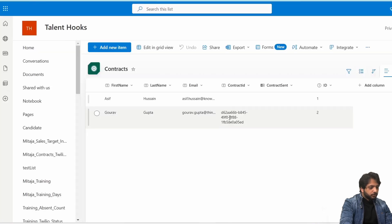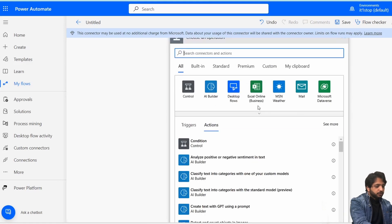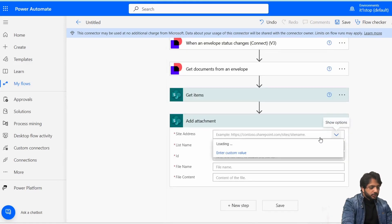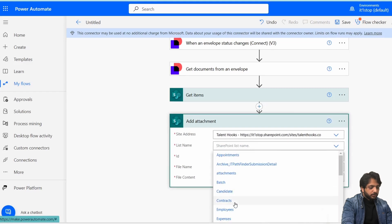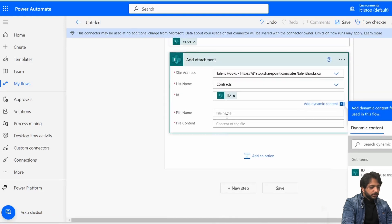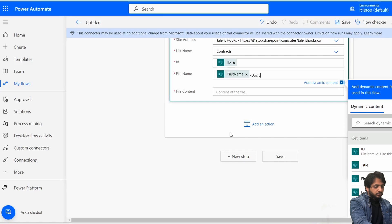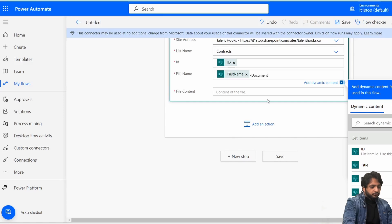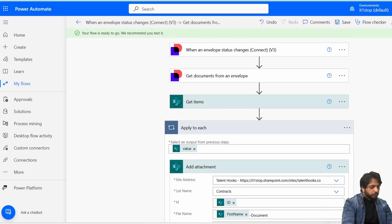Now in the 'Get Items' step I'll set a filter query: ContractID equals EnvelopeID — this matches the Contract ID column in our SharePoint list that we populated earlier. In the next step I'll select 'Add Attachment,' set my SharePoint site and the Contracts list. For the ID I'll use the list item ID. The file name will be 'FirstName-document' and the file content will be set to the envelope file content. Then I'll click Save.